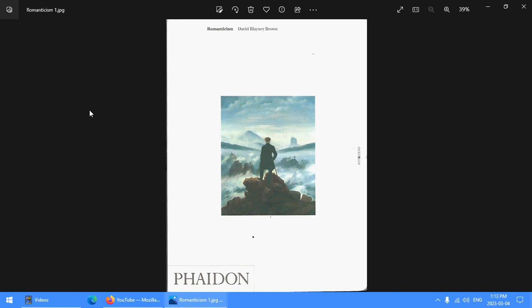This is what I did my undergraduate degree on, Romanticism. The title of this book, which was one of my university textbooks, is Romanticism. David Blaney Brown is the author.